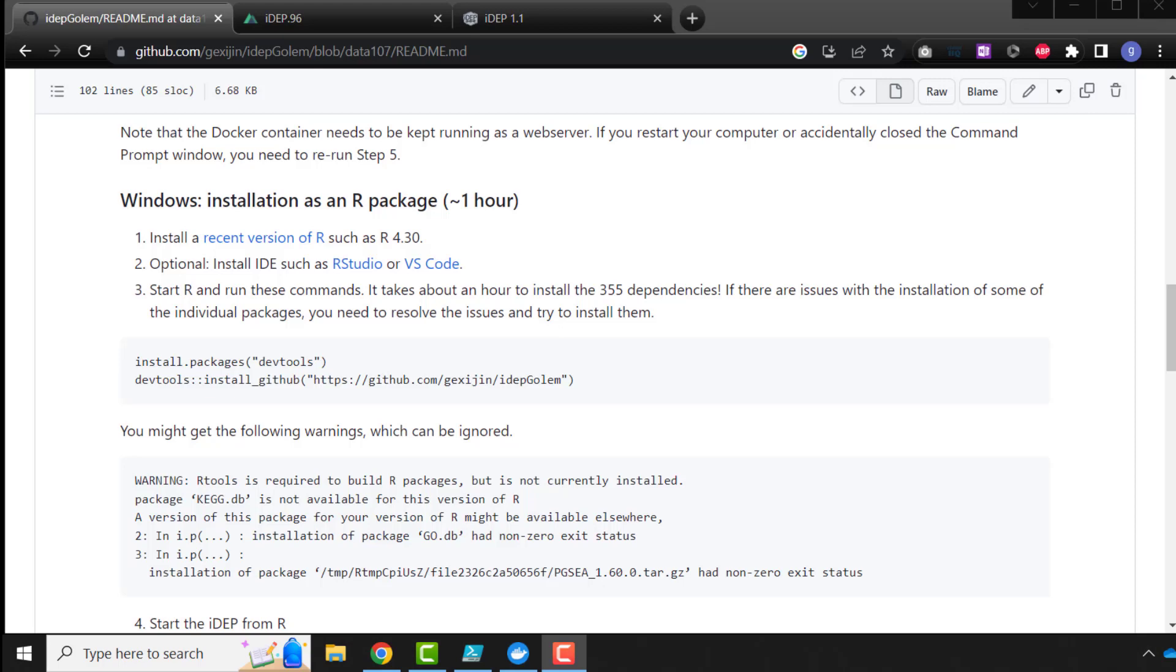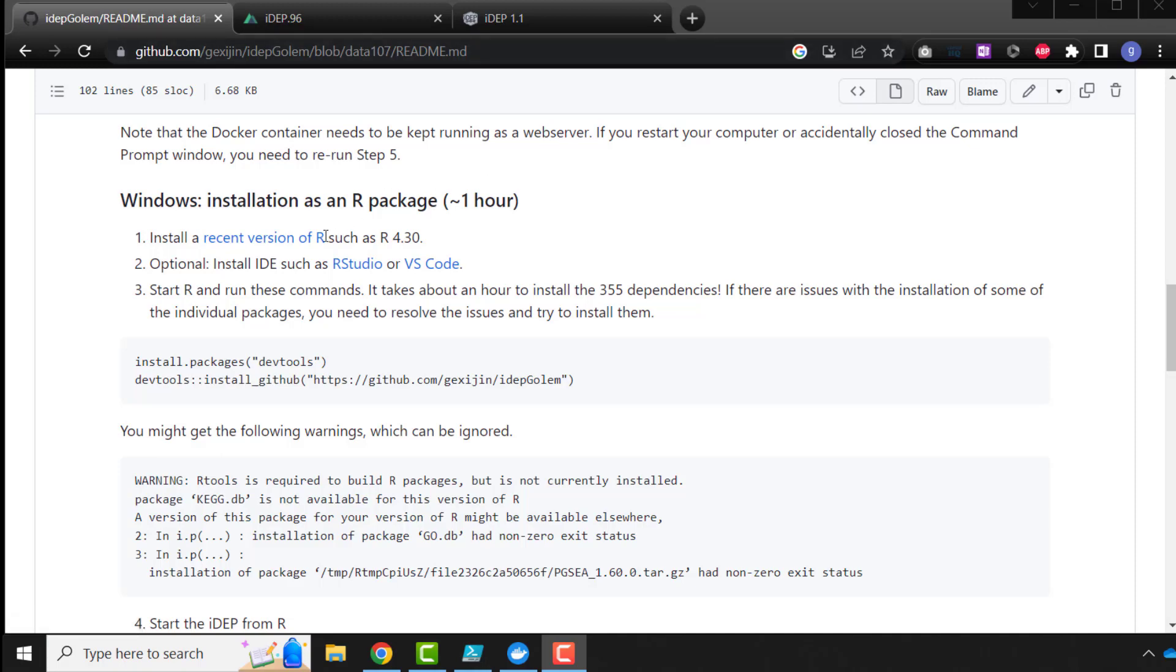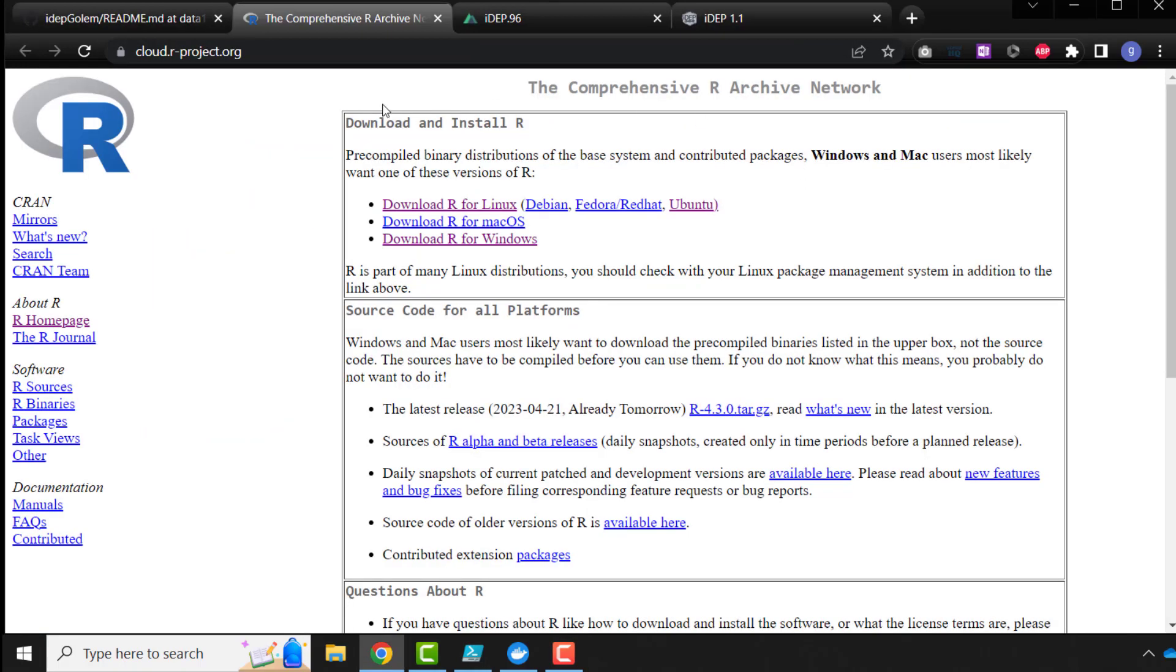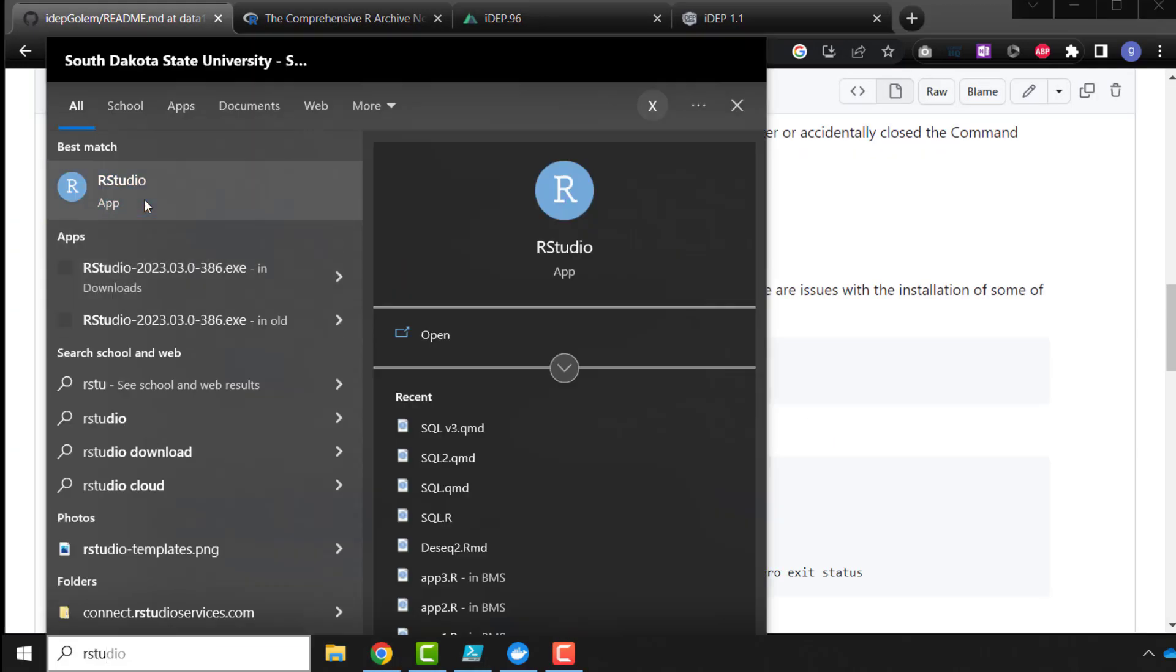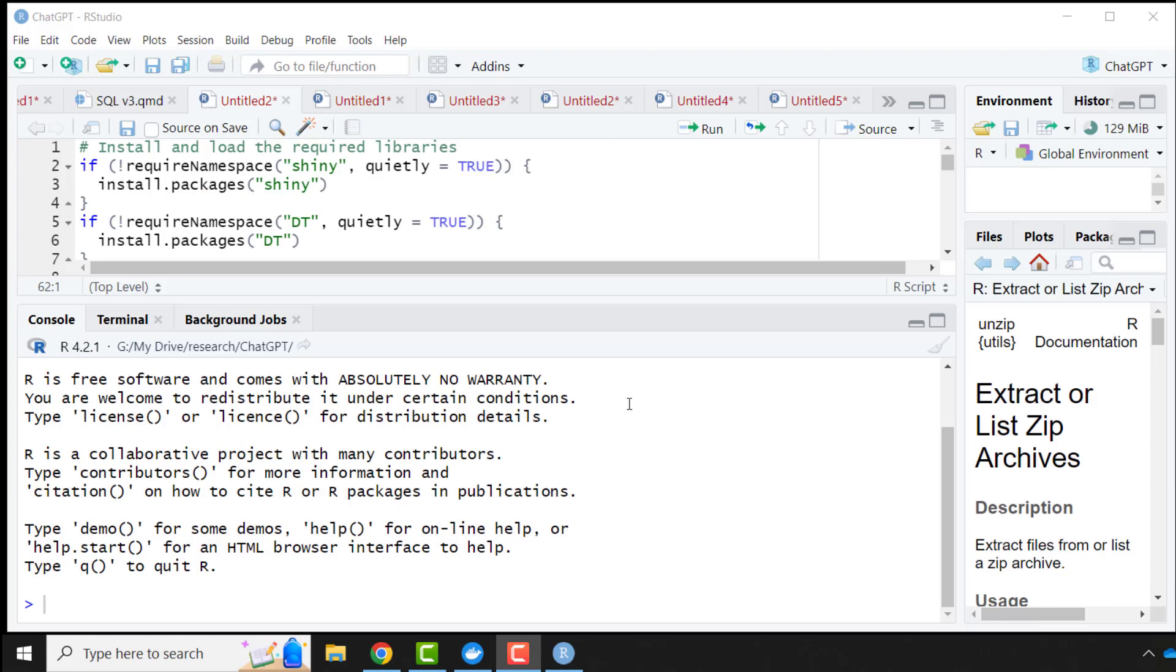Another method of installing ADAPT is, on Windows, to just install it as an R package. Follow the steps in here. Make sure you have the most recent version of R. It is version 4.3.0. I'm going to start R Studio. Okay, R Studio is started.